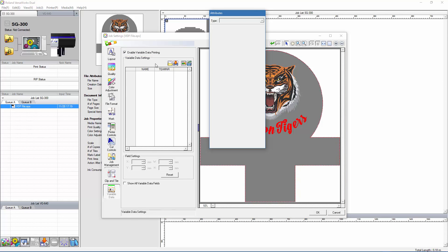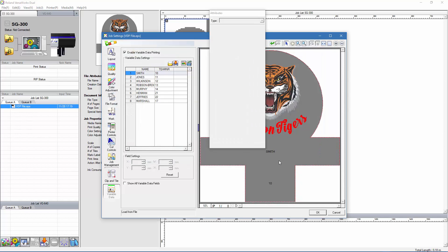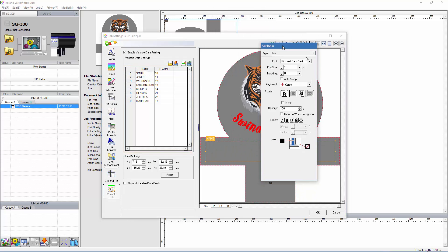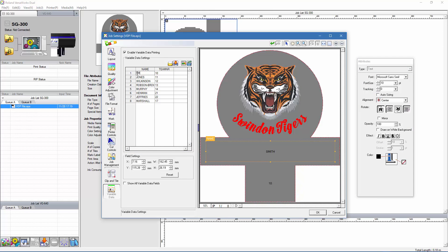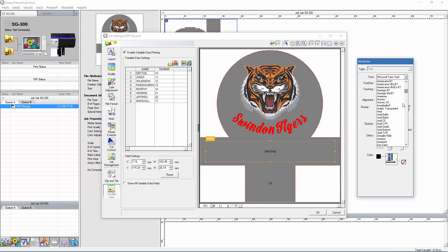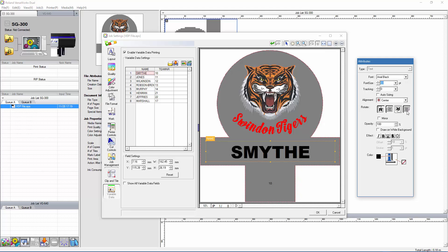Our next step is to open up the spreadsheet that I'm going to be capturing the data from. We can now see the list of data and the column names. What is great is that through the Attributes panel, we can make some last minute adjustments if necessary. I just need to select a name from the list, for example, and I can change the name, the font, the font size, alignment, etc.